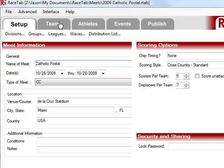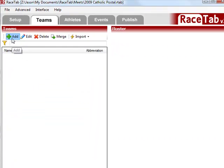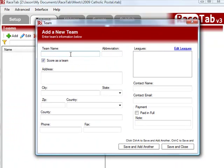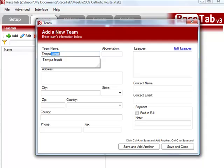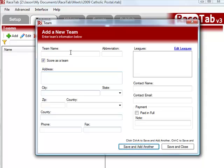So the first thing I'm going to do is go to the Teams tab and you'll see there's no teams. I'm going to click the Add button to add a new team and I'm going to start typing Tampa Jesuit and you'll see it does auto-complete for me. That's because I've typed this name before, so RaceTab is smart enough even though I haven't typed it within this meet that it remembers it from before, which is kind of nice.